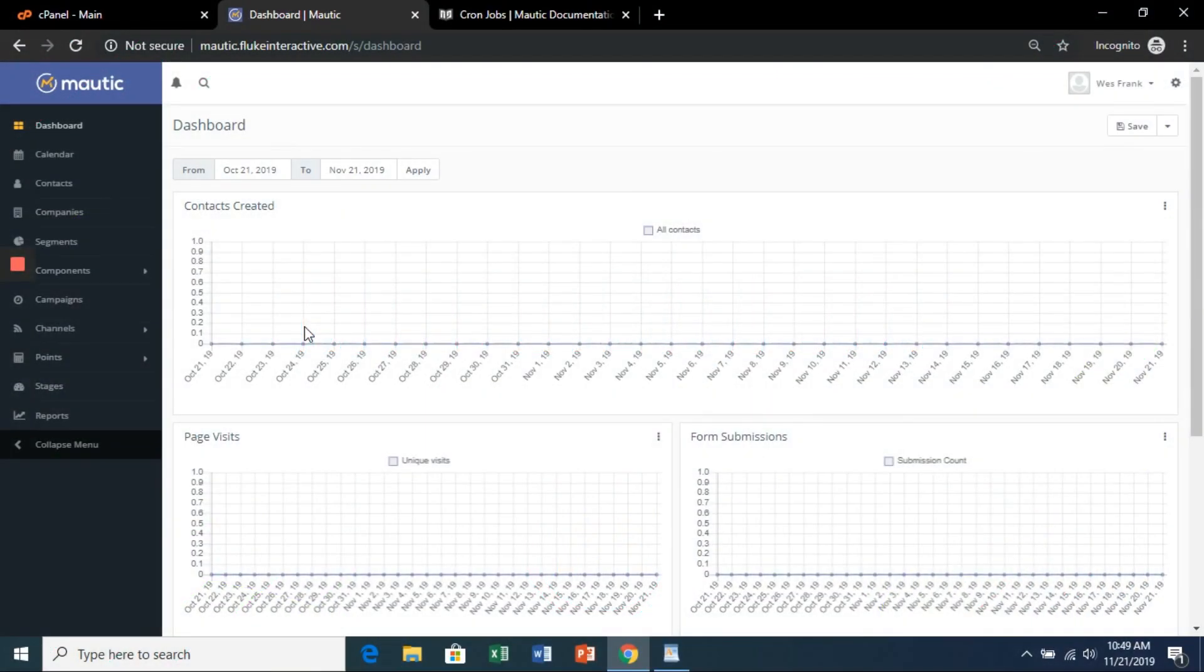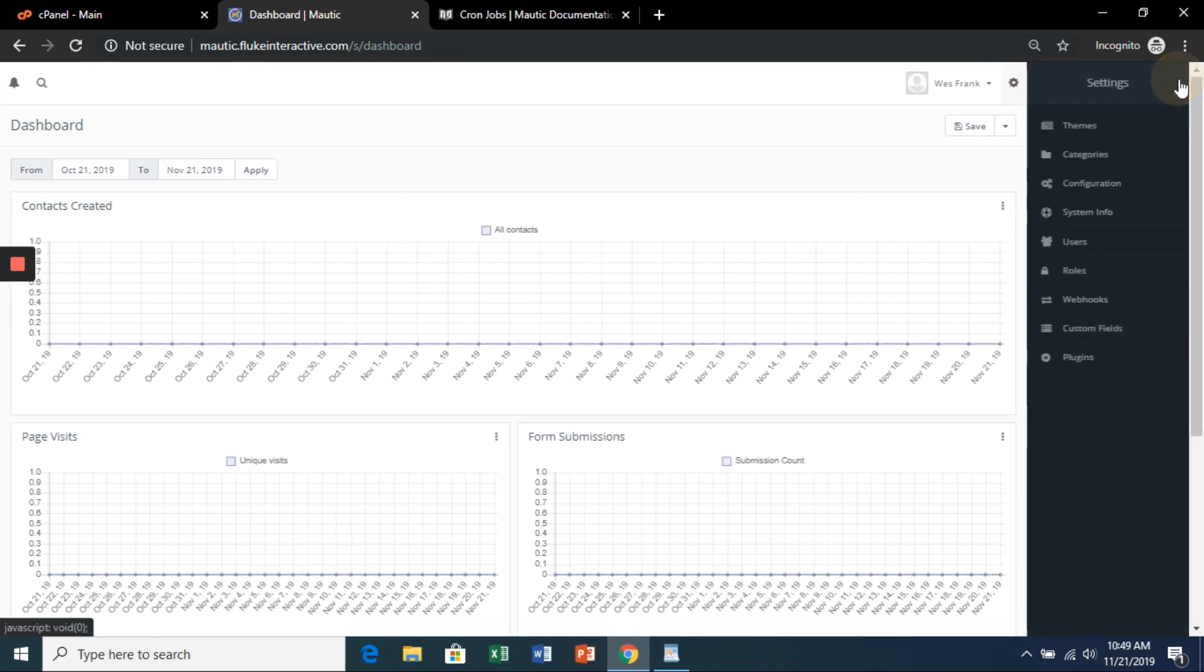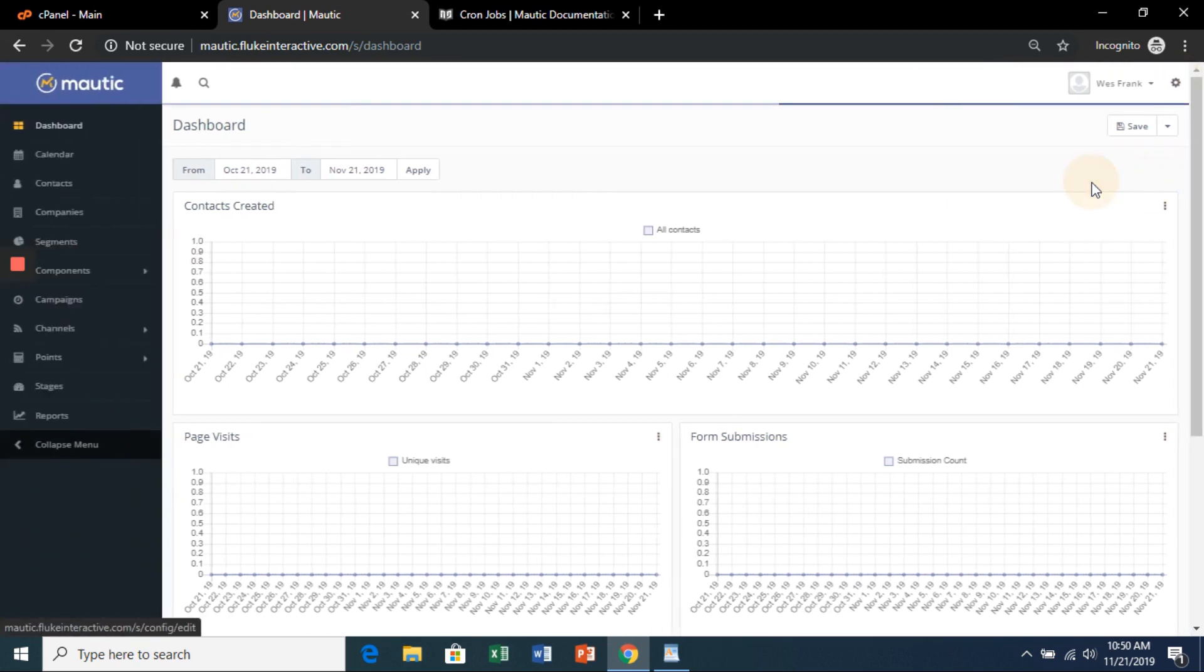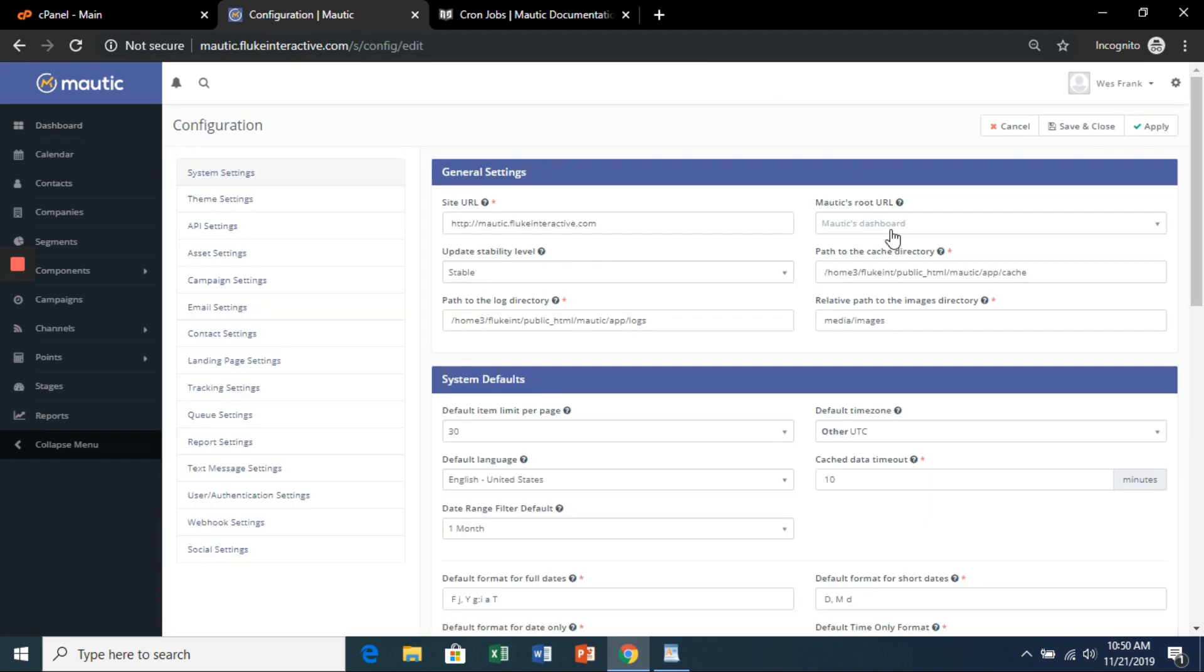All right, welcome back to section two. We're going to start with the cron job. So in your Mautic dashboard, go up to settings here and then configuration. Now we're going to grab the path to the Mautic folder.